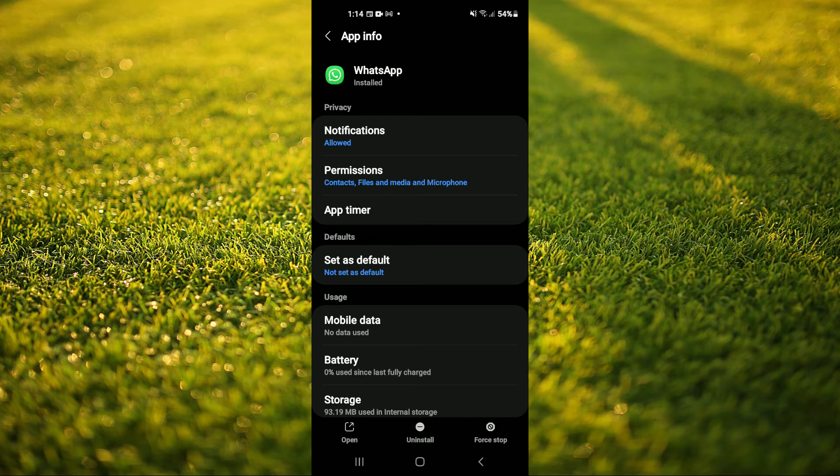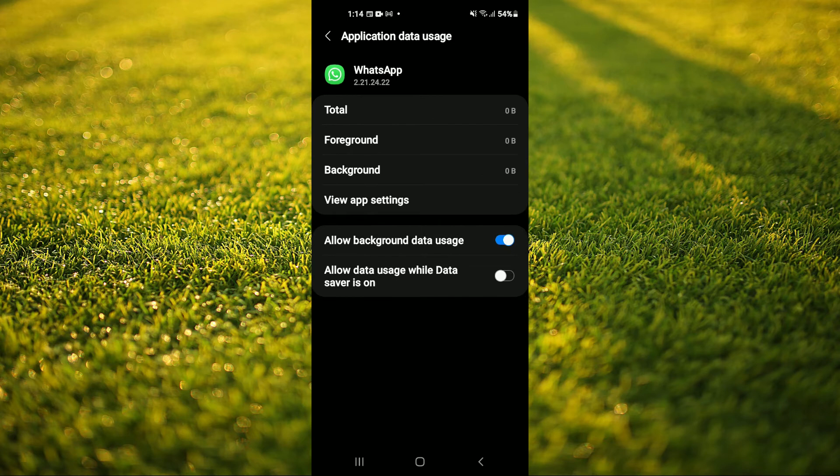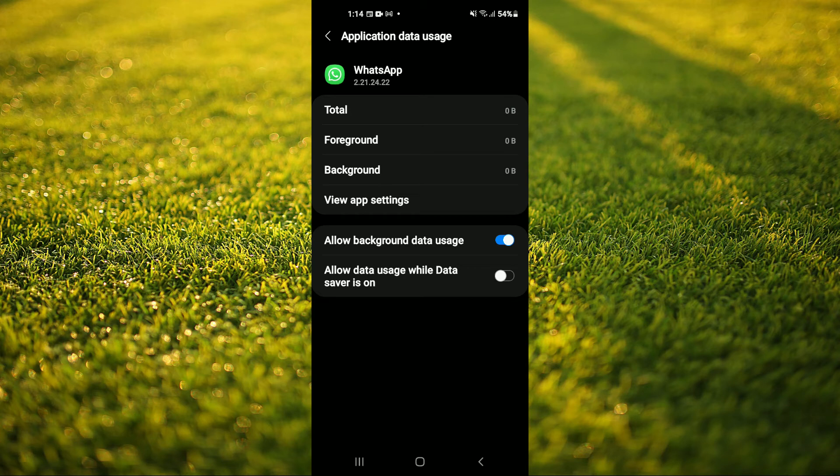After you have done that, you're going to tap on Mobile Data. It's right below Usage. And right where you see Allow Background Data Usage, you want to turn that off.